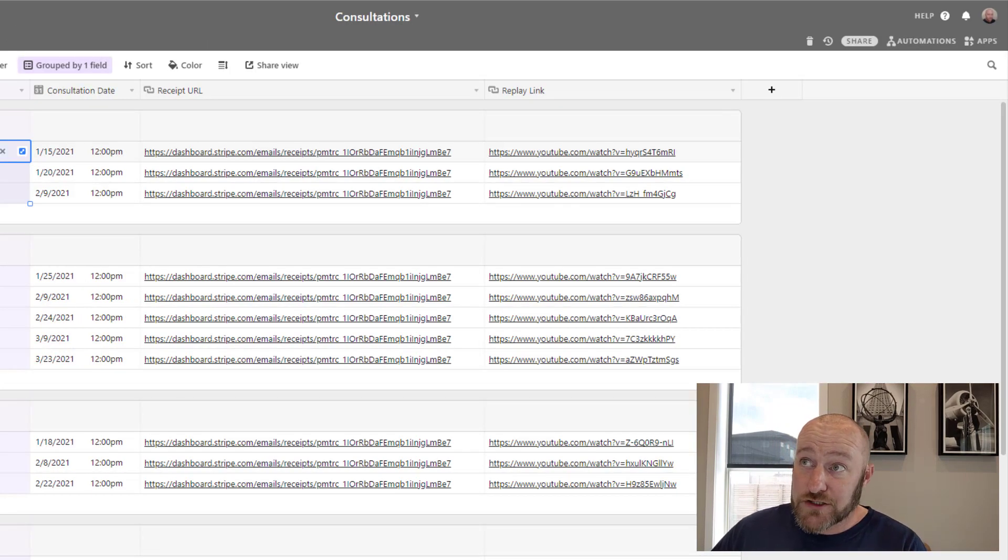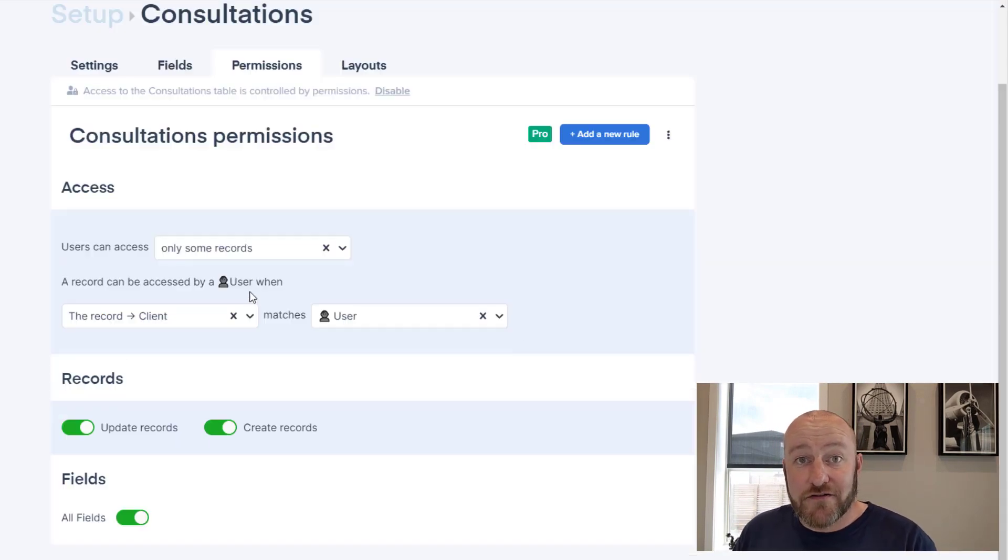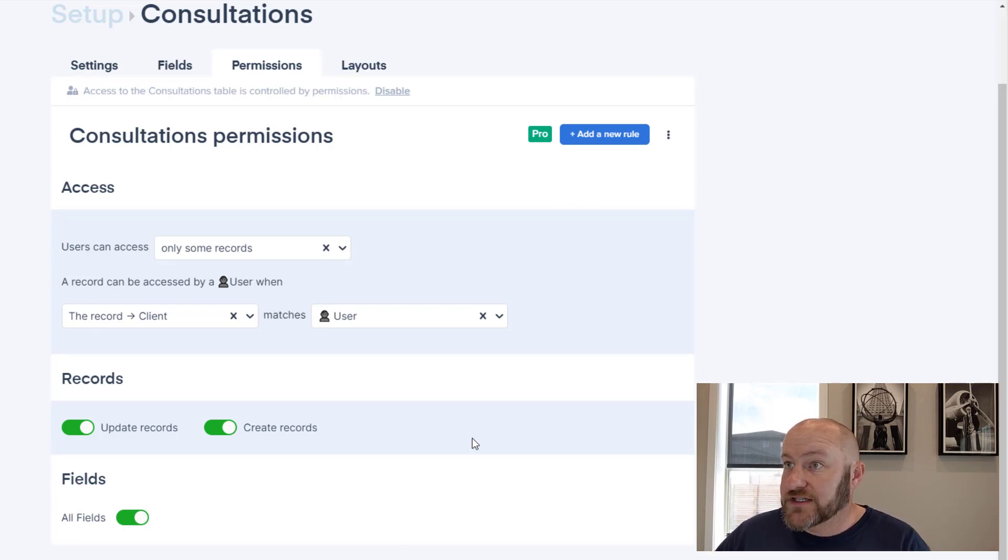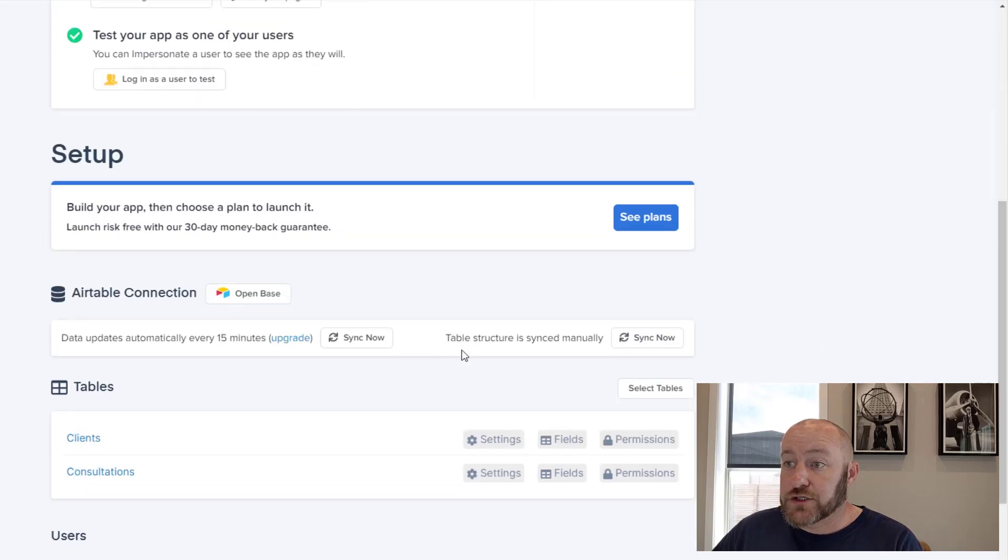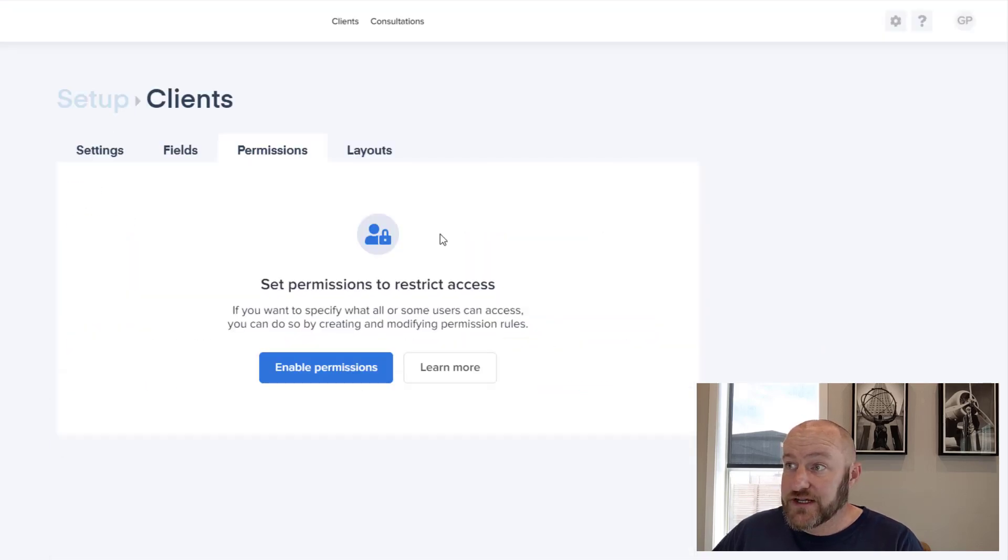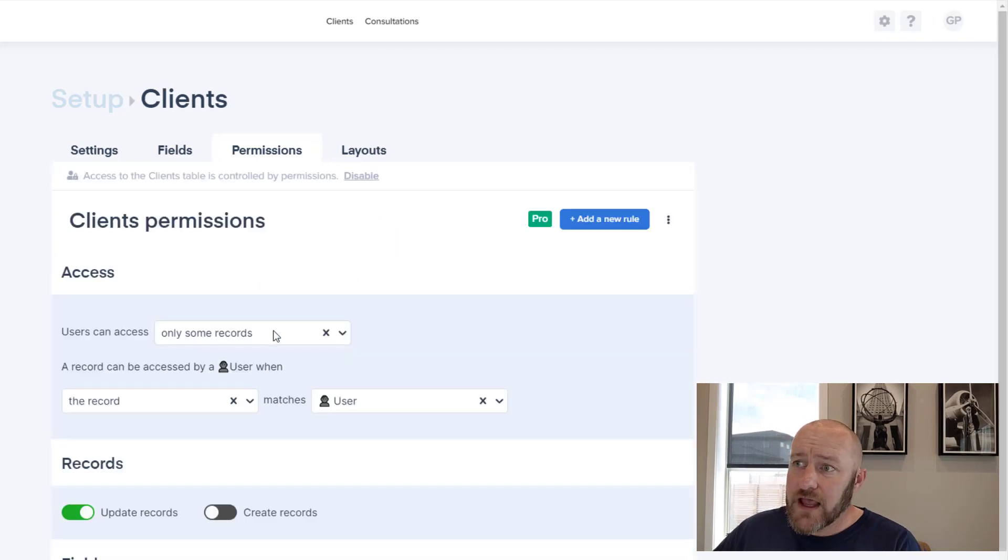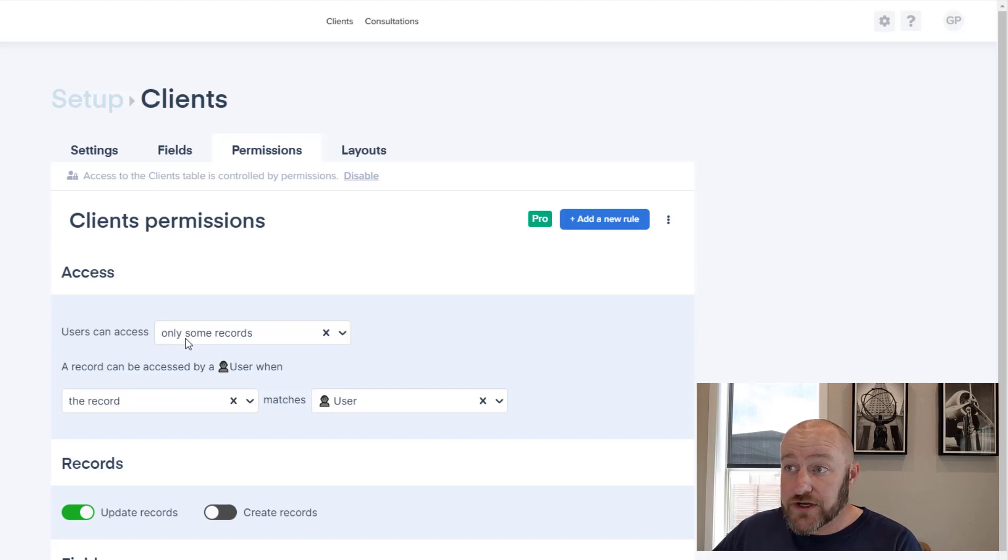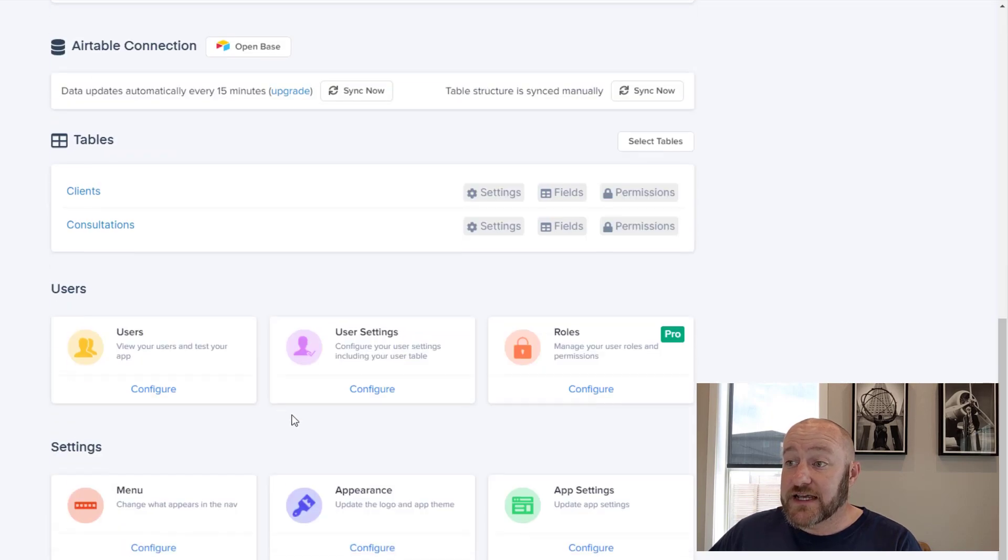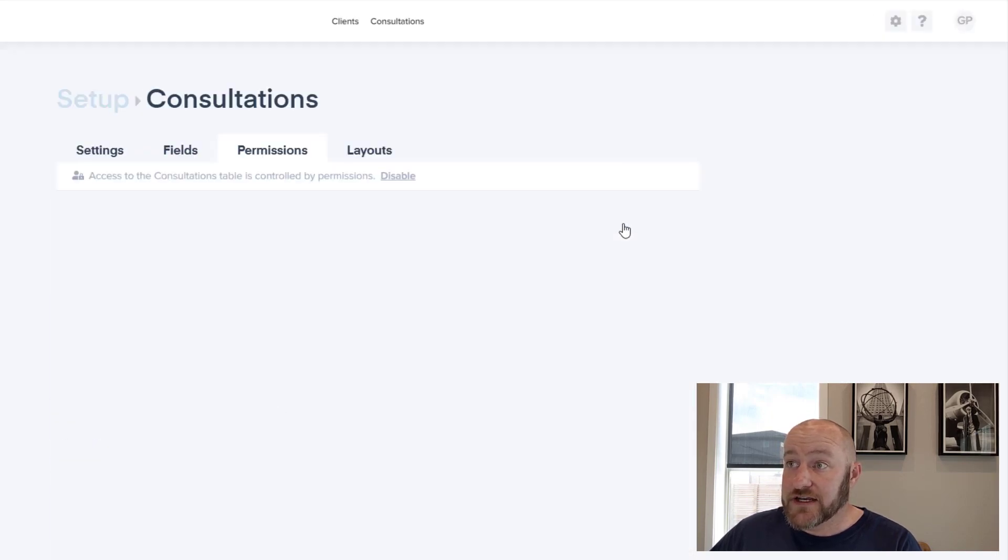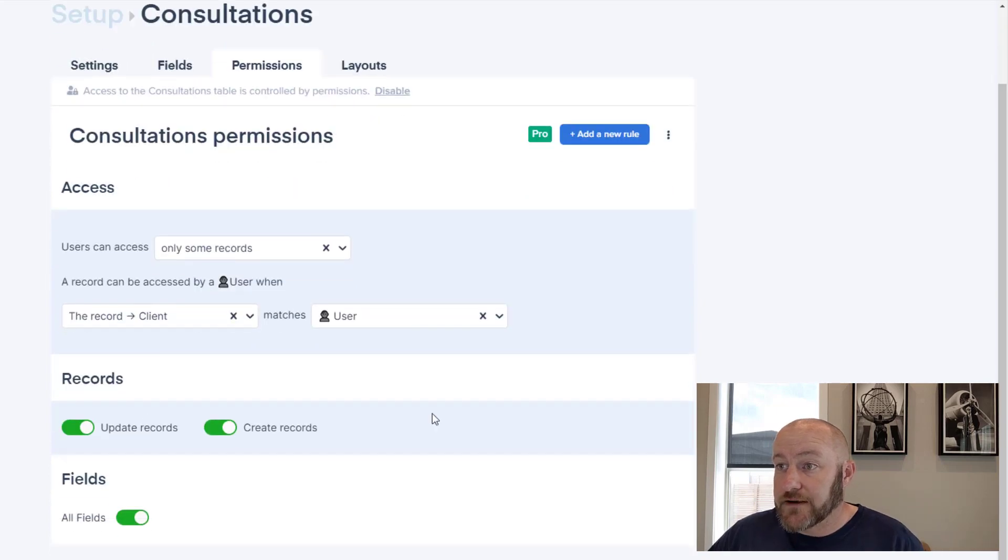Now, similarly, I might also want to change the permissions of the clients table as well. So once this is all set, I can move back to setup, scroll down again, go into my clients permissions and enable permissions here for my clients table. And again, I want to make sure that this is toggled on this way as well, that a user can only access the records that match them. So that's set up for my clients and verifying again that it's set up for my consultations. And I'm all set.